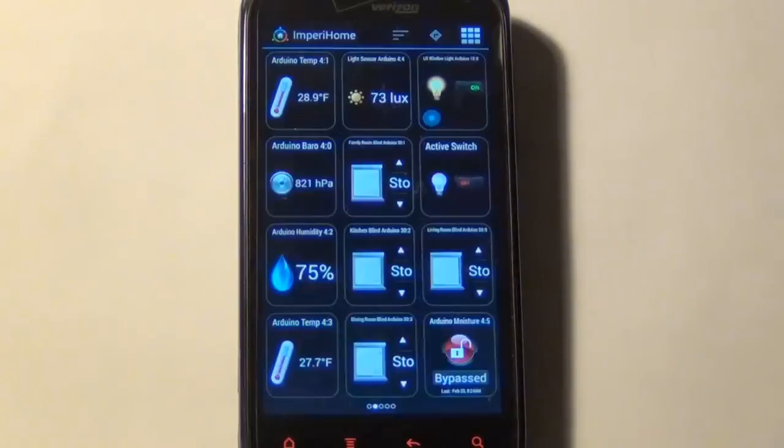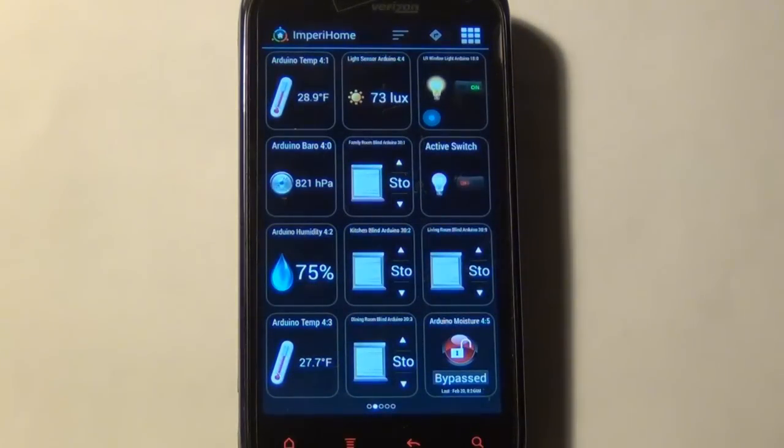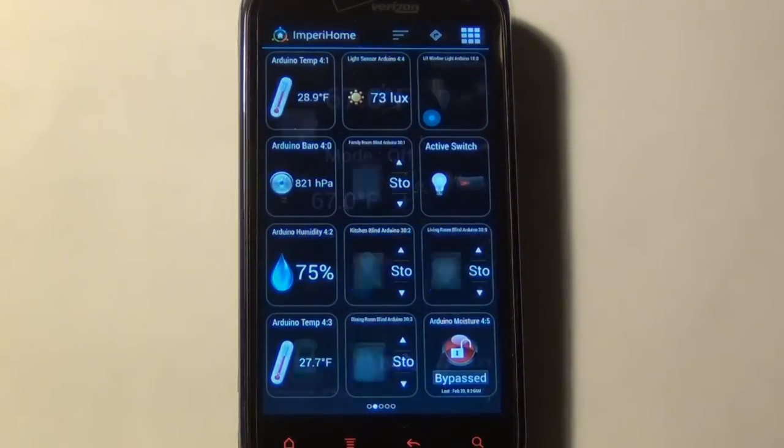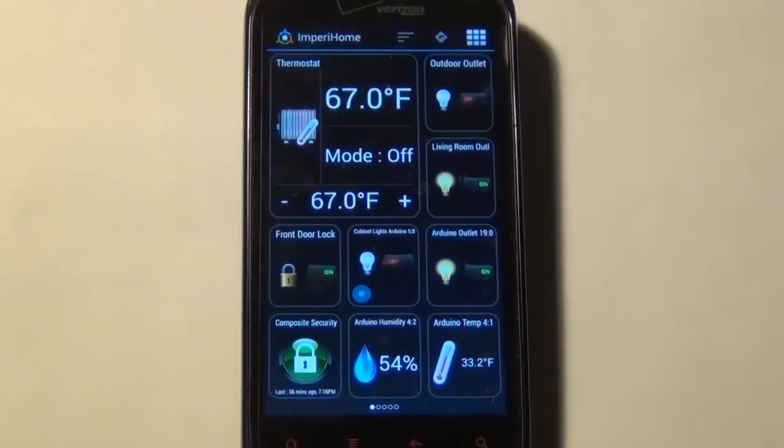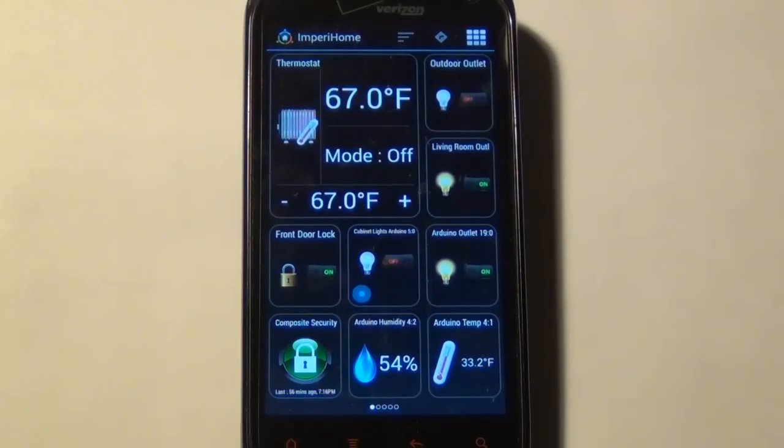So in just a second I'll show you how to set all this up, but first I just want to give a quick overview of how I have things set up so you can see what's possible. So first thing is I have the screen automatically turned on when there's motion detected. So if I just wave my hand in front of it or walk in front of it, the screen turns on.